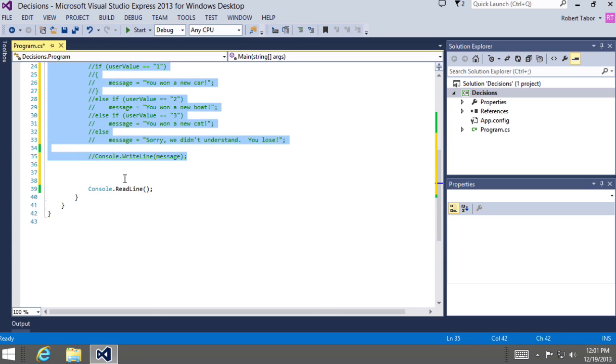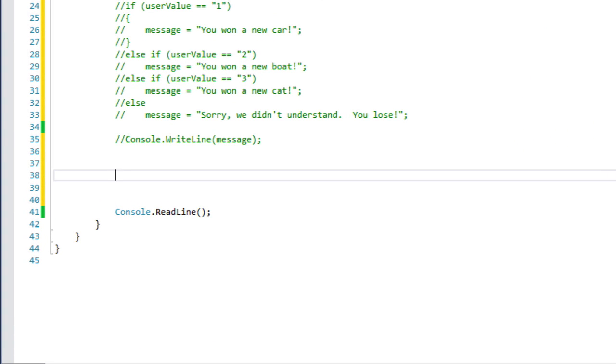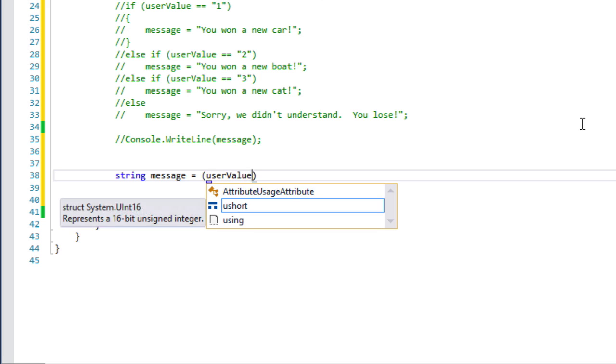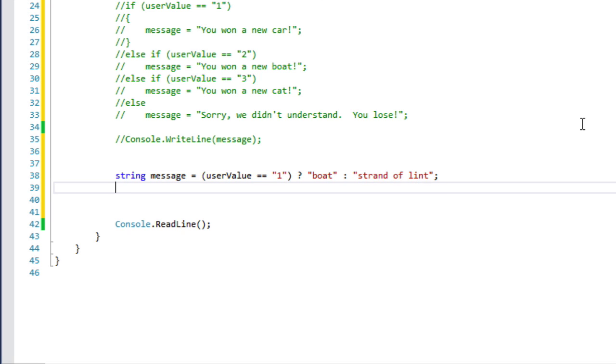So before we conclude this lesson, let's take a quick look one more time at another way to perform this if-then-else type of syntax. Whenever you need just a simple either-or comparison, the conditional operator may work well and fit our write concise code advice.